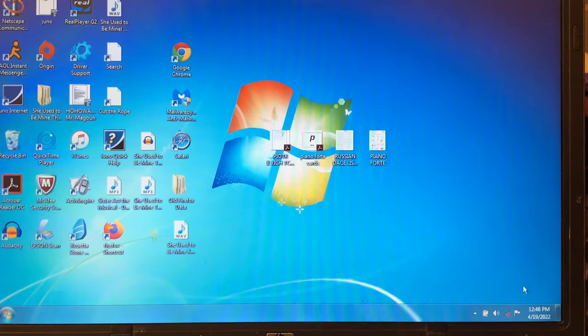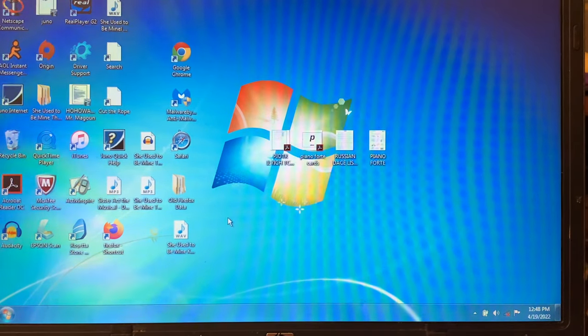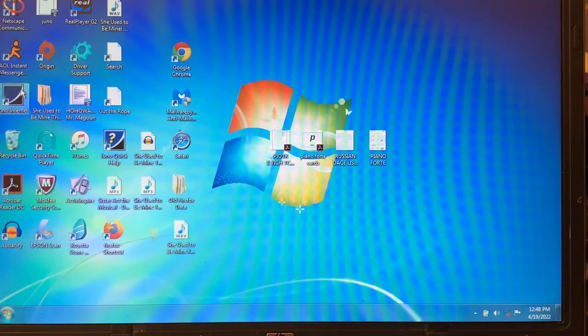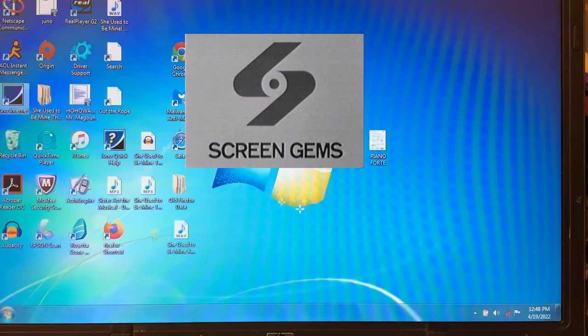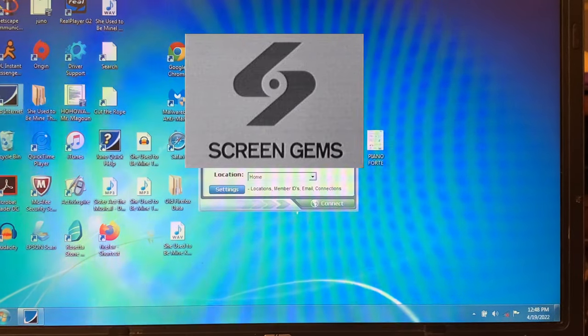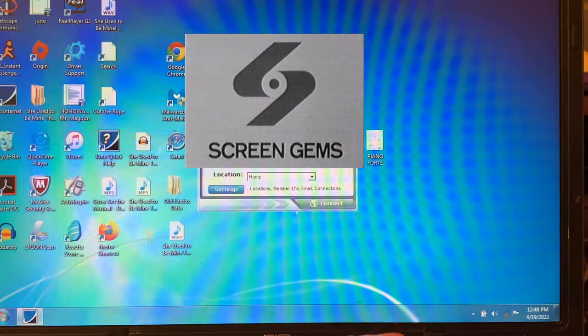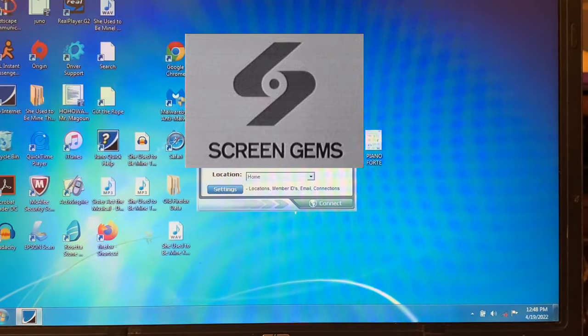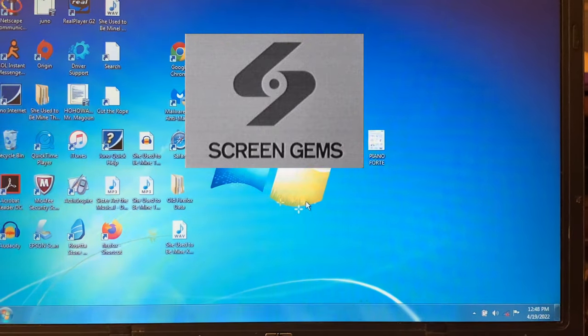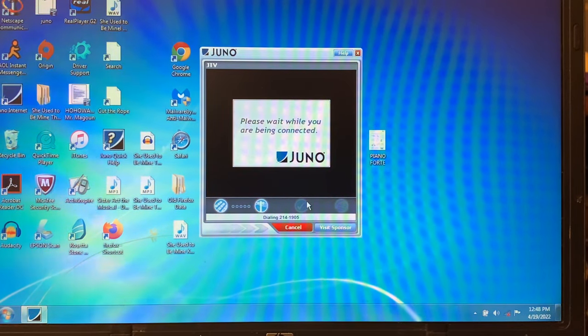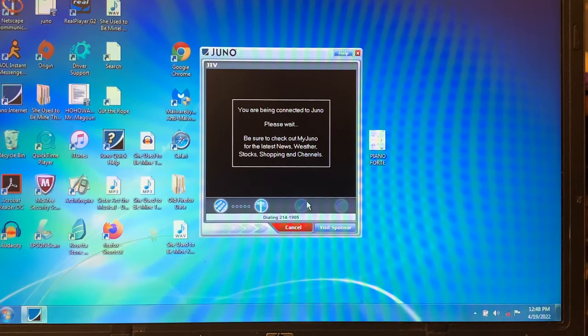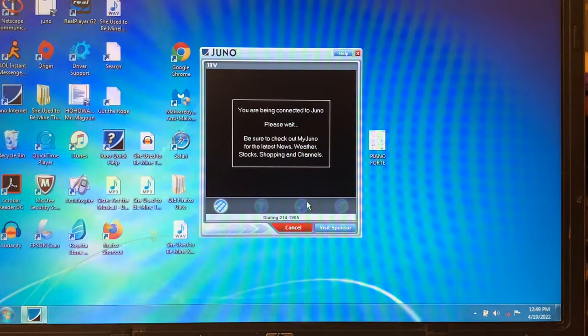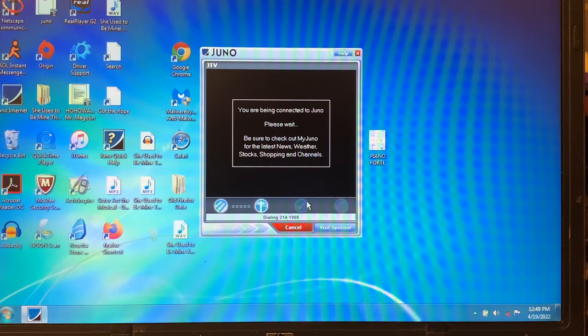So today I'm going to be going to oldversion.com, but first we're going to go ahead and connect to the internet. We're going to be connecting to our Juno internet which is a free service that anyone can sign up for. So that is great. And you get a free email. And also anybody can do this. Of course the only way it works legitimately is if you have an analog home phone. But you can still sign up for this.